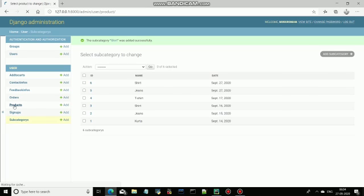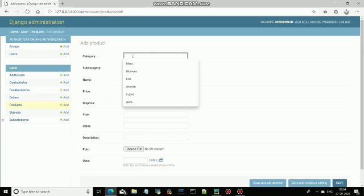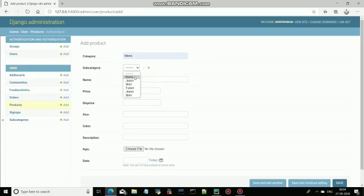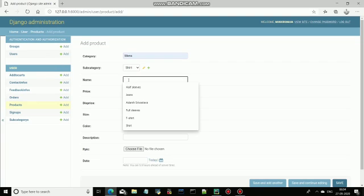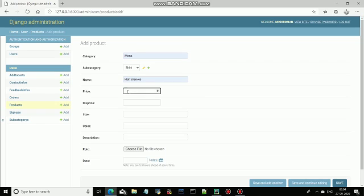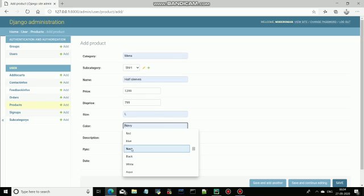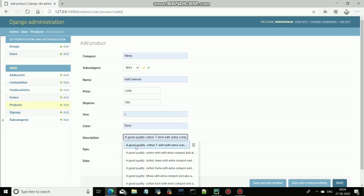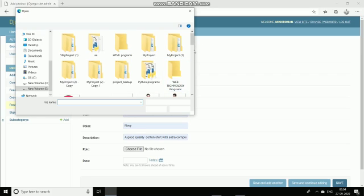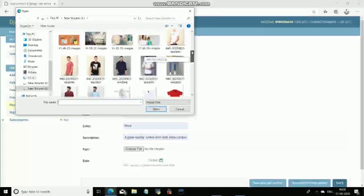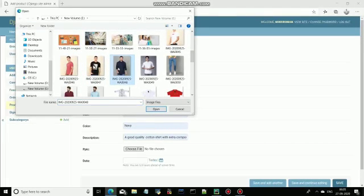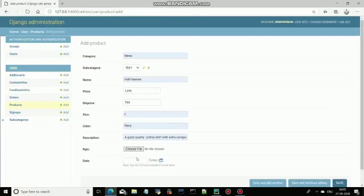Now come to the product section — I can add a product. Select a category; I want to add a men's short, so click on men's. Enter the name — I want to add a sleep short. Price: 7.99. Size: L. Color: I want to give it navy color. Add a description, and then this product picture — I can add a picture. I want to add this picture, click on it and open. This will be chosen. Then again set the date and click on save.